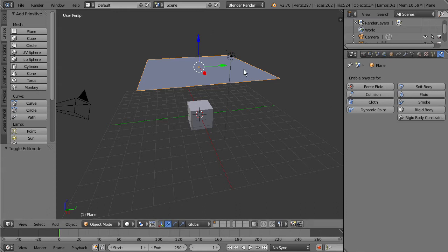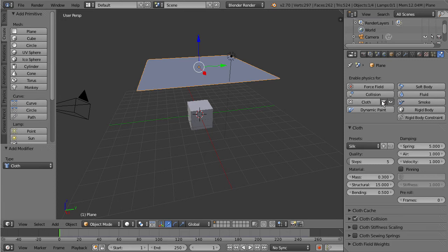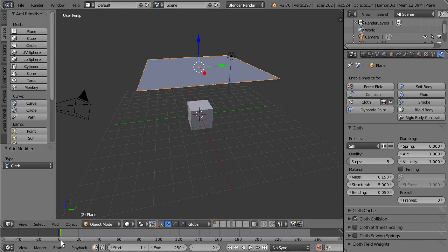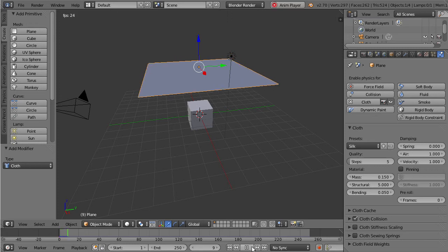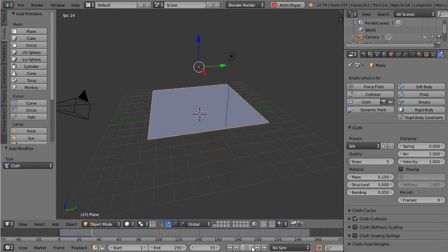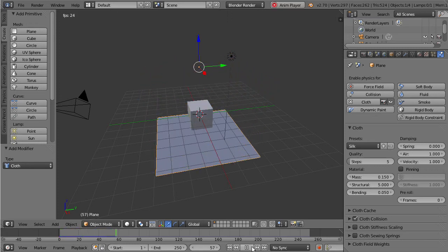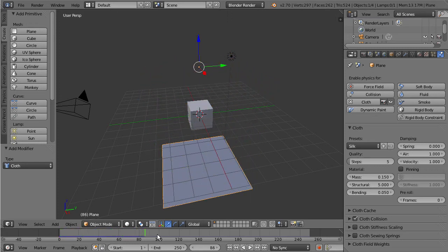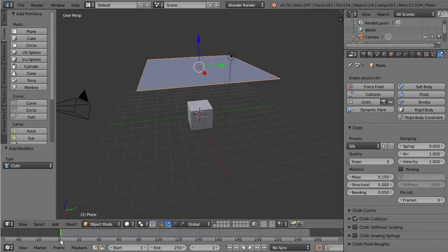So with the plane selected select cloth here and we're going to go down to presets and just make sure you're under the silk preset. Now if we play back this simulation by starting the timeline here you can see that our cloth basically falls through that cube which isn't really what we want.